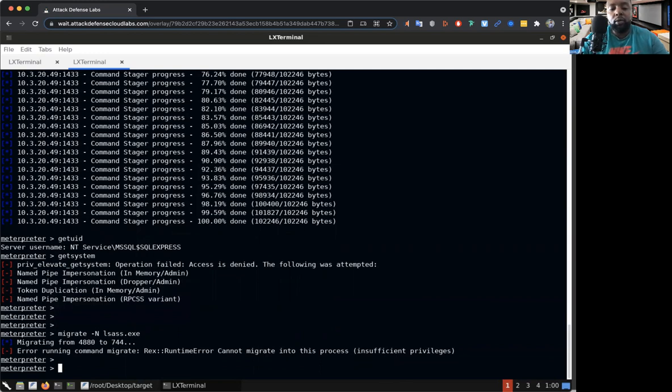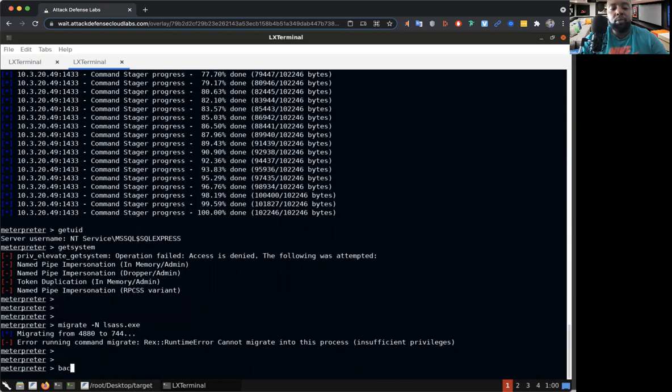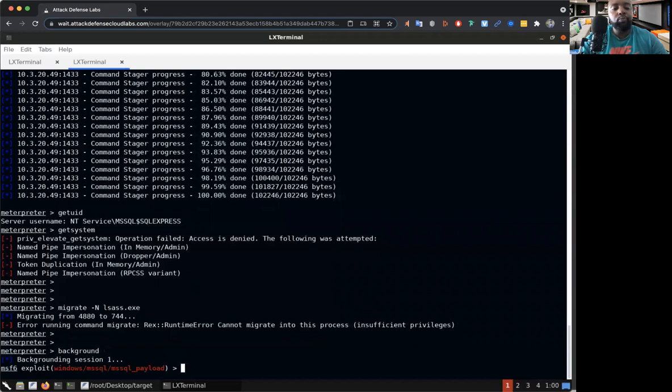So I'm gonna show you how to bypass that. What we want to do is we're going to toss this Meterpreter shell into the background, then type in search.